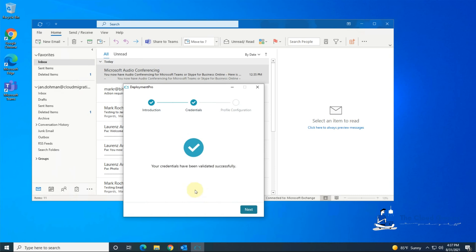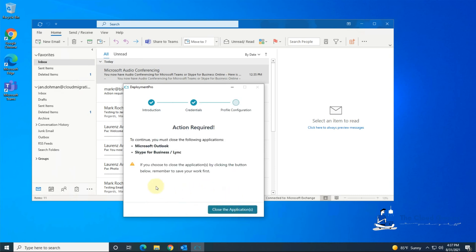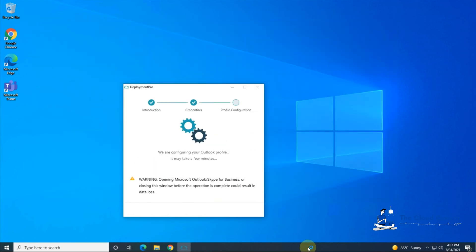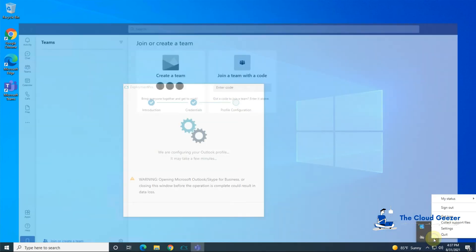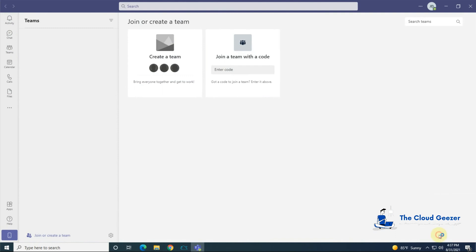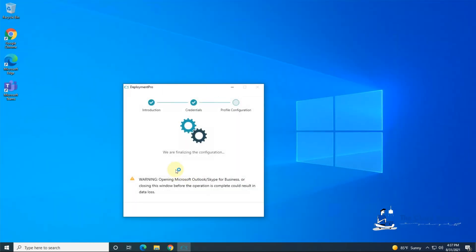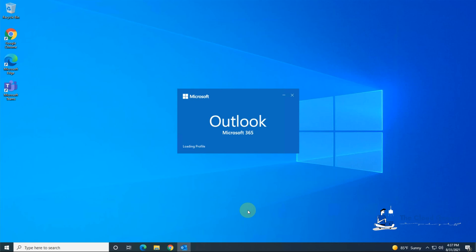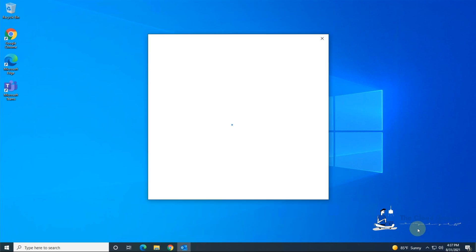So there we are, credentials validated successfully, carry on and it will now do the cutover. Obviously it's saying we need to close Outlook so we will do that and Skype for Business and Link. I do recommend also that if you've got Teams running anywhere you might want to quit Teams as well. And once that's done you can see it's actually doing the reconfiguration, happens very quickly. So we hit finish here and it will launch Outlook for us.